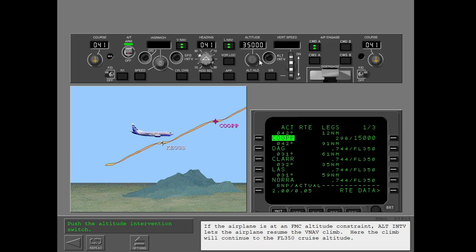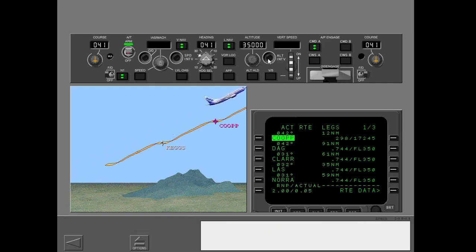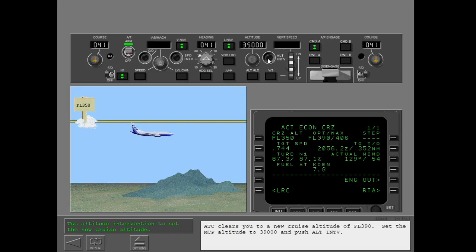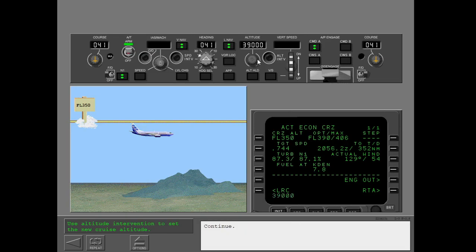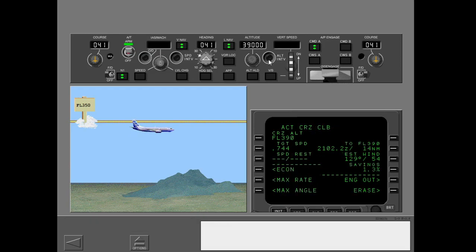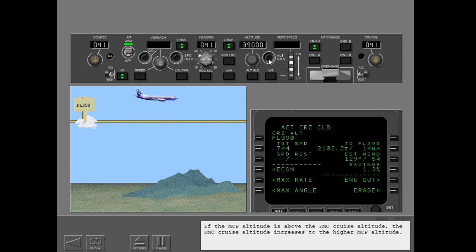Here the climb will continue to the flight level 350 cruise altitude. ATC clears you to a new cruise altitude of flight level 390. Set the MCP altitude to 39,000 and push altitude intervention. If the MCP altitude is above the FMC cruise altitude, the FMC cruise altitude increases to the higher MCP altitude.